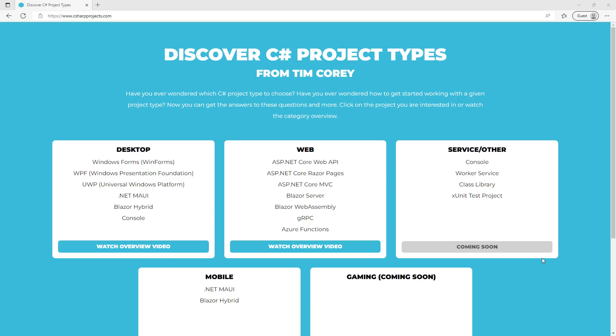The other thing is, and we'll get into the site in a minute, but if you have something else you want to see added to this, like there's something that says coming soon that you want to see, go to the suggestion site, suggestions.imtimcorey.com, and vote on that particular item being added, that resource being added to this page.